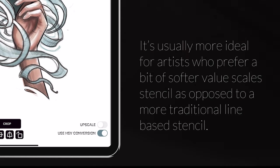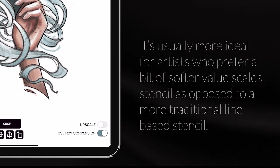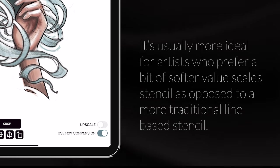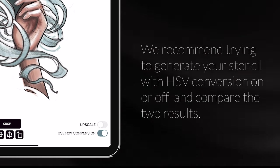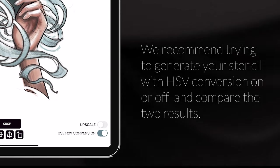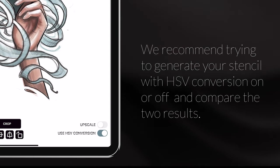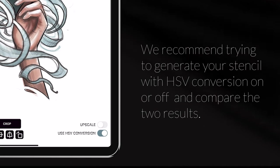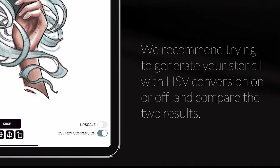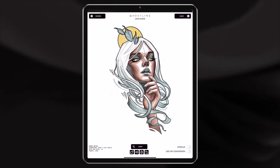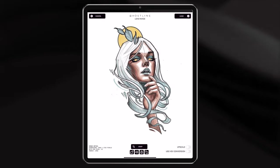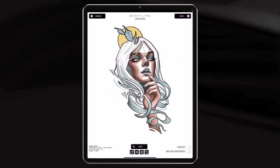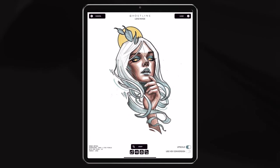HSV is usually more ideal for artists who prefer a softer value scale stencil as opposed to a more traditional line-based stencil. We recommend trying to generate your stencil with HSV conversion on or off and comparing the two results. For artwork like this, where it's a little more loose and not super refined line work, I'm going to click upscale, and then click load up on the top right.